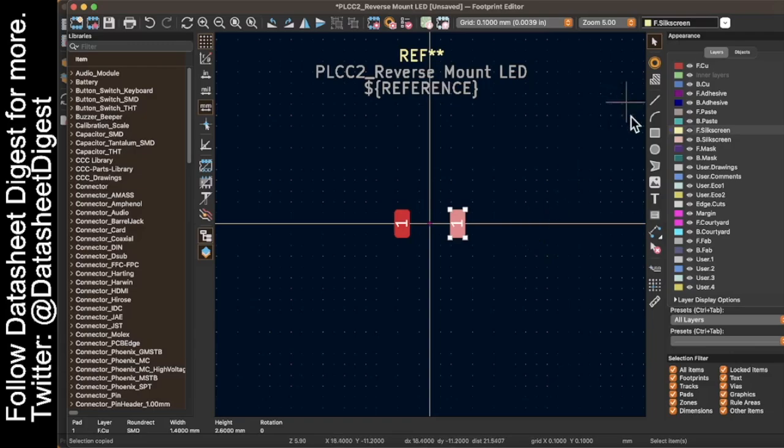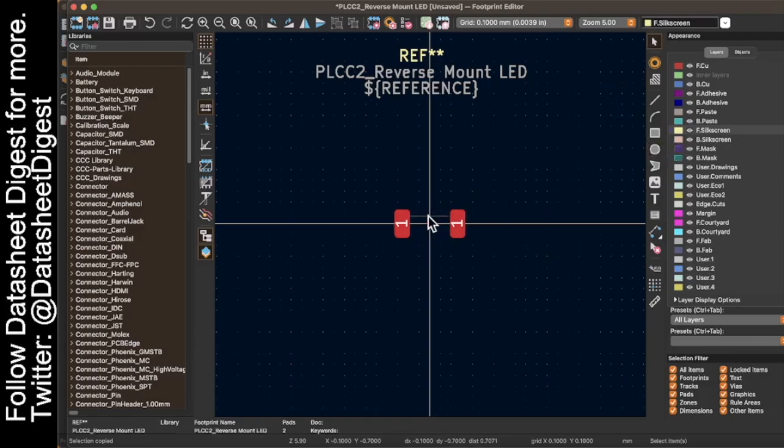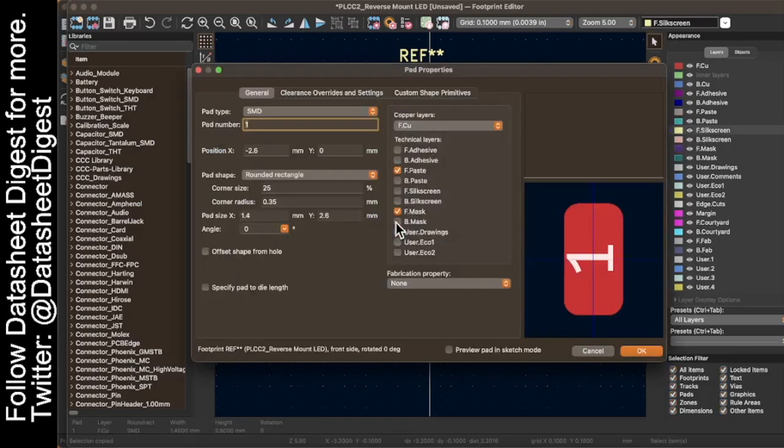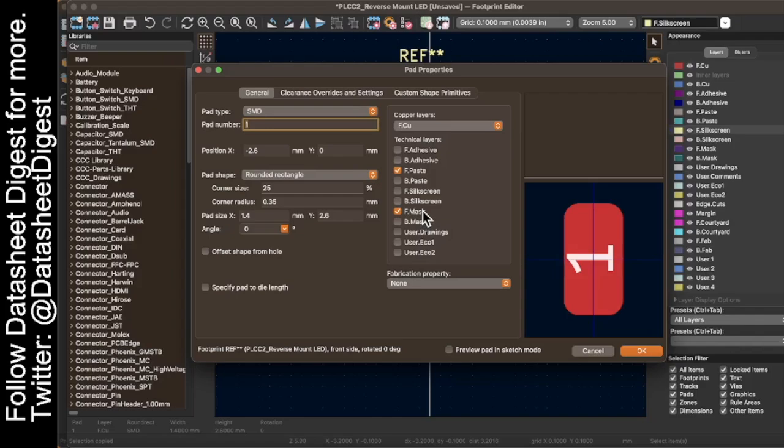This right here is the soldering footprint. Now a couple of things about the pads. We need to make sure that the paste layer is checked and the mask layer is checked. If you don't have the mask layer checked, it's going to put copper down, but then it's going to put solder mask over the copper and you won't be able to actually solder to it.